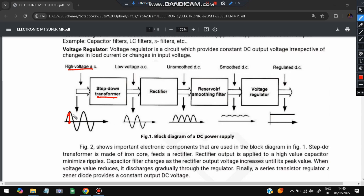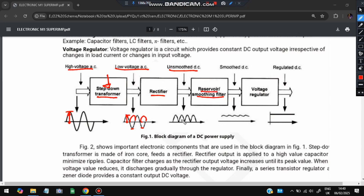The transformer decreases the voltage level — from higher voltage to lower voltage. After that, a rectifier is used: if a negative cycle is present, it also becomes a positive cycle. The rectifier converts alternating current (which has negative cycles) to unsmoothed direct current (which has only positive cycles). After rectification, a smoothing filter converts the waves to a smoother, more constant wave. Finally, a voltage regulator converts this to a constant regulated output.